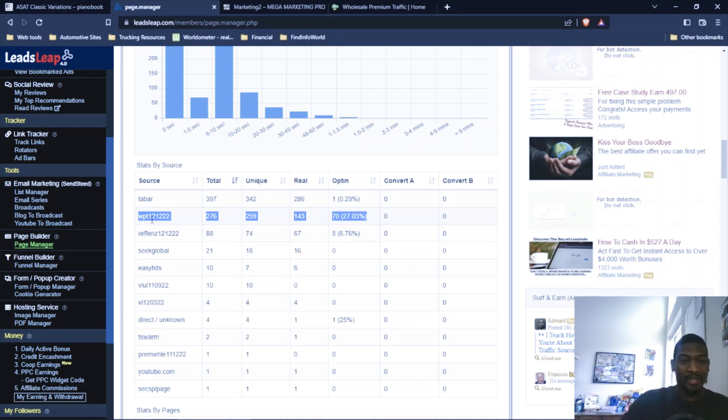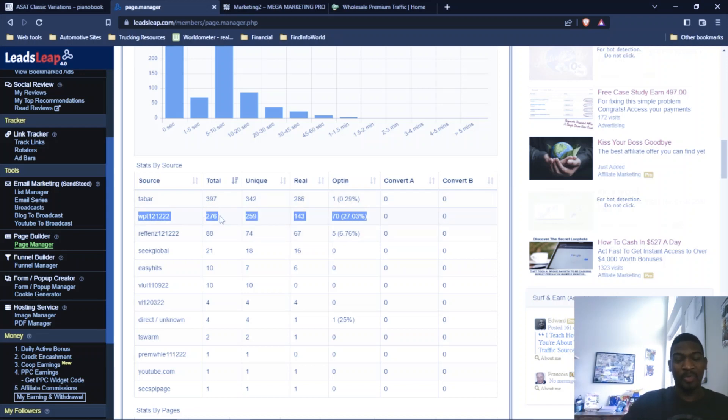That's my tracking ID I put on my campaign, which represents December 12th, 2022. And I got a total of 276 clicks. My order was for 200 clicks and I got 276 clicks delivered.